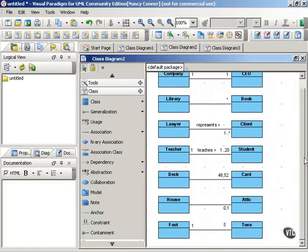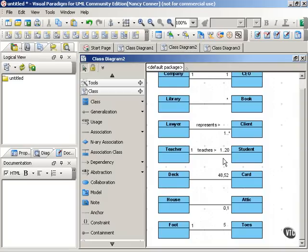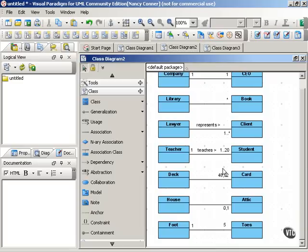If you want to bound the range instead of one up to an unspecified number, you can do that as well. One teacher teaches one to twenty students. So if there are limits in class size, a teacher can teach a minimum of one student but a maximum of twenty students.